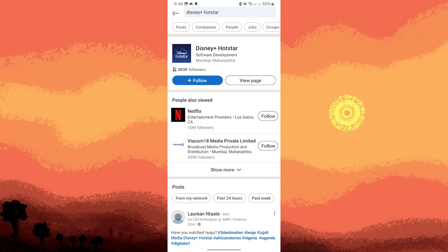LinkedIn provides various filters to refine your search results. You can filter by posts, companies, people, jobs, groups, schools, and more. Tap on the filters icon after entering your search query. After applying any filters, LinkedIn will display a list of search results that match your criteria. Scroll through the list to find the contact you're looking for.